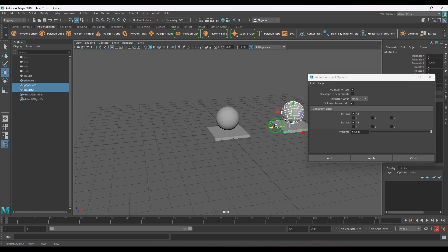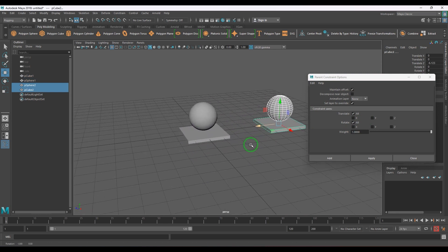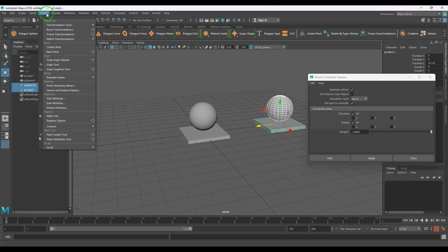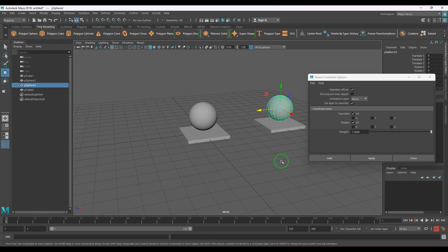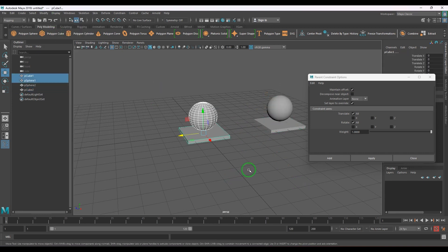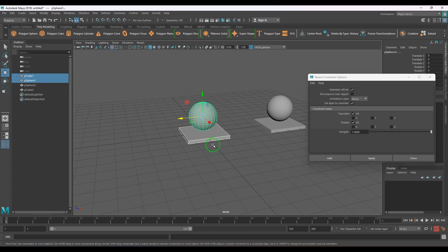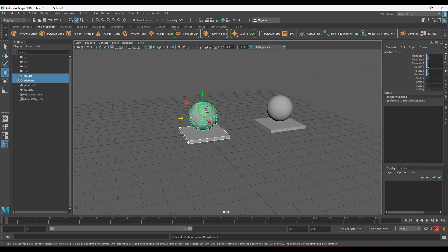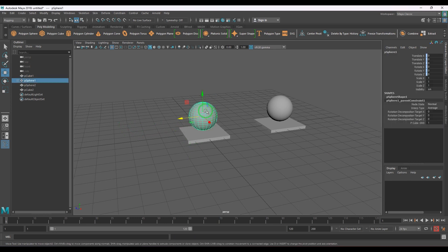I'm going to duplicate this, make a copy, and try to see the comparative difference between point, orient, and parent constraint. So let me select the parent and then the child — cube is the parent, sphere is the child — and apply the parent constraint. You should be able to see the sphere has not moved its placement anywhere.